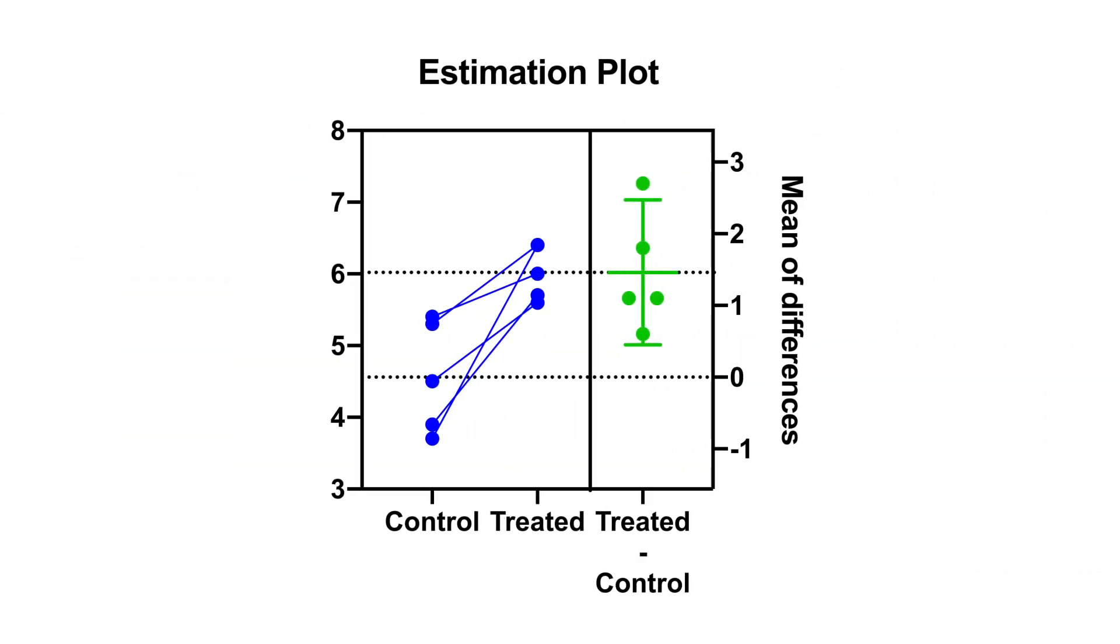Another important graphical addition is the estimation plot, which is automatically generated after both paired and unpaired t-tests. With this graph, the raw data from both groups are plotted on the left y-axis. On the right y-axis, the difference of the group means is plotted, along with its 95% confidence interval.